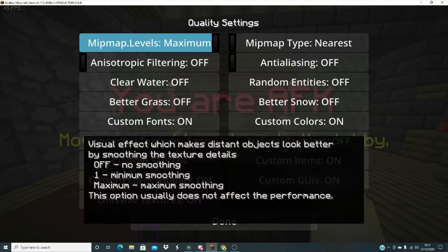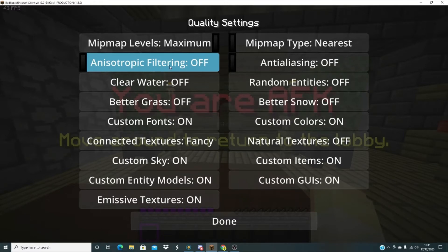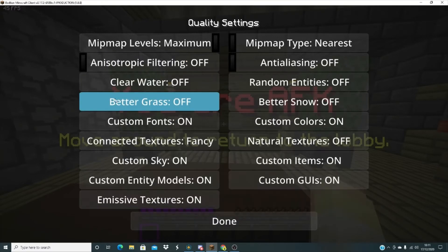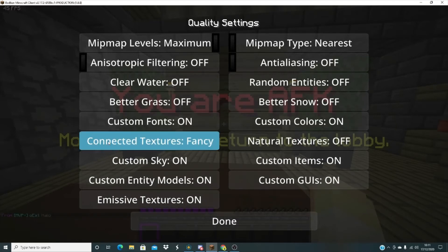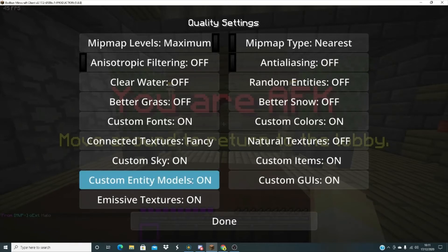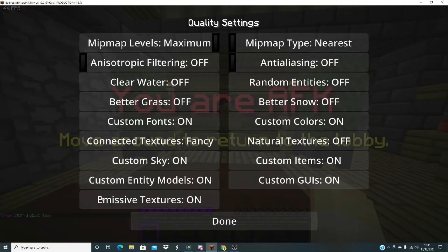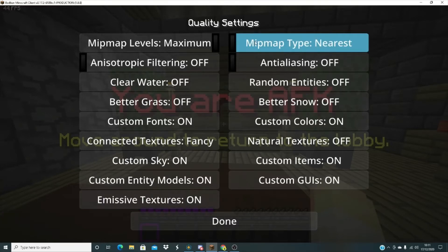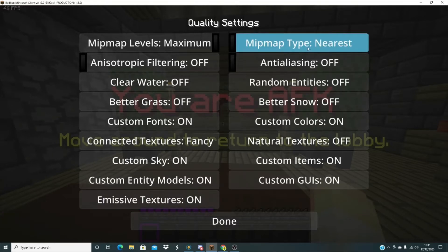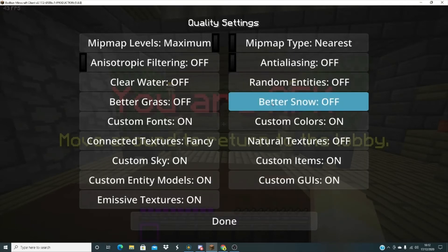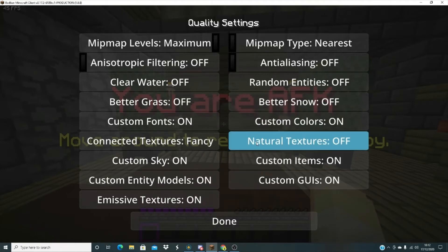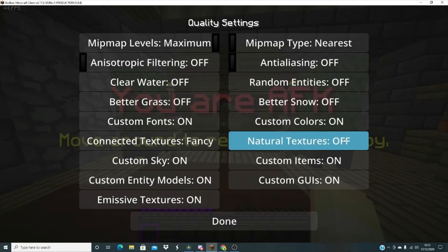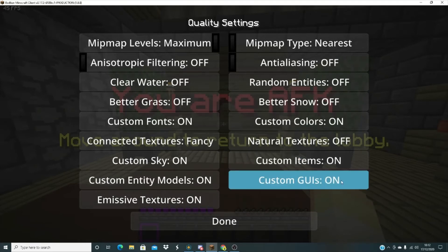I have my mipmap levels maximum and anisotropic filtering off, clear water off, better grass off, custom fonts on, connected textures fancy, custom sky on, custom entity models on, emissive textures on, and mipmap type nearest, anti-aliasing off, and random entities off, better snow off, custom colors on, natural textures off, custom items on, and custom GUIs on.